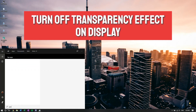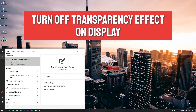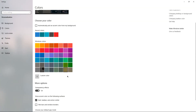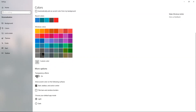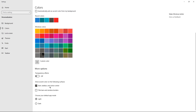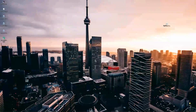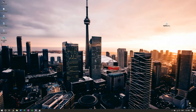Lastly, go into your personalization settings and change the color and transparency. Turning off transparency effects is the most important thing here — when transparency is enabled on your start bar or overall computer, your computer is running a background process to show anything below that surface, which takes up memory and impacts performance.